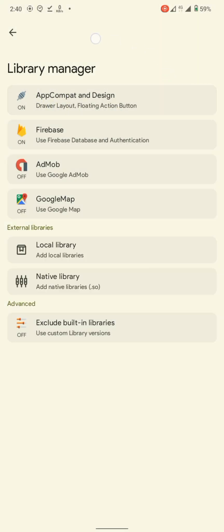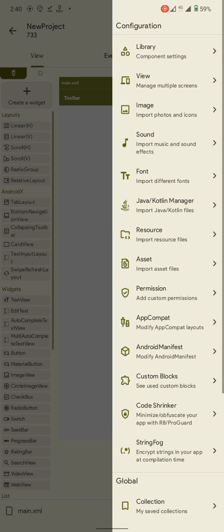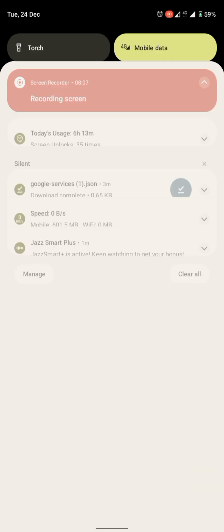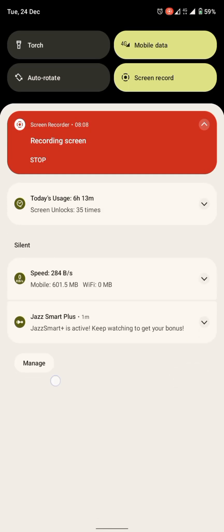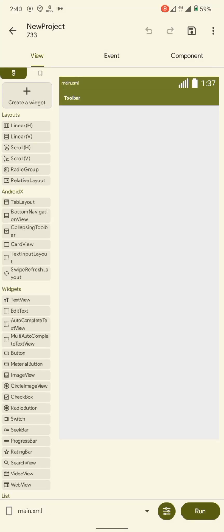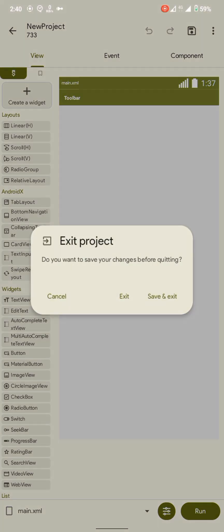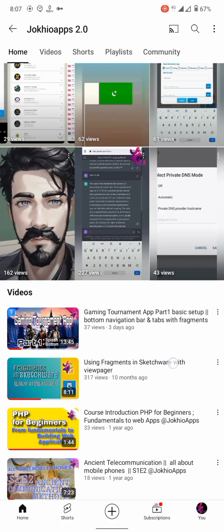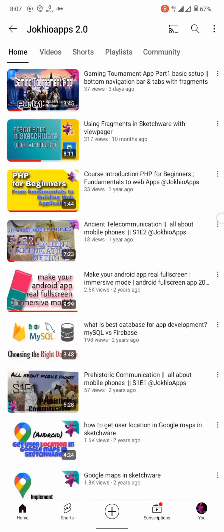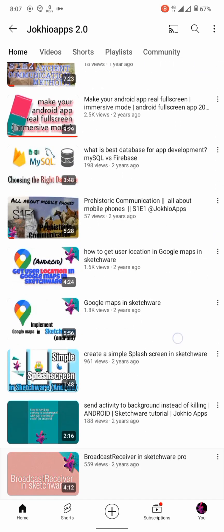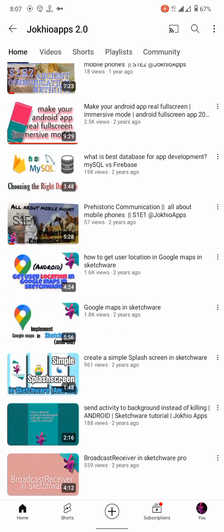And that's, my friend, how you configure your Firebase with your Sketchware app in 2025. If you want to learn more things, subscribe to our channel and check out other videos on our channel. Thank you.